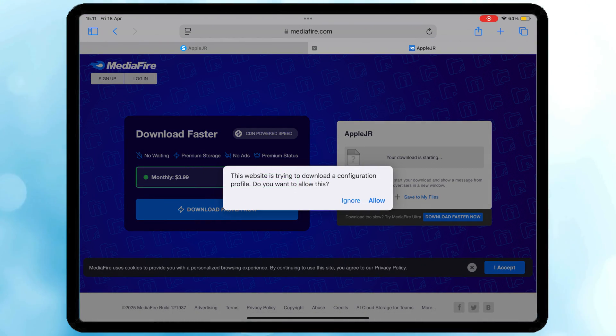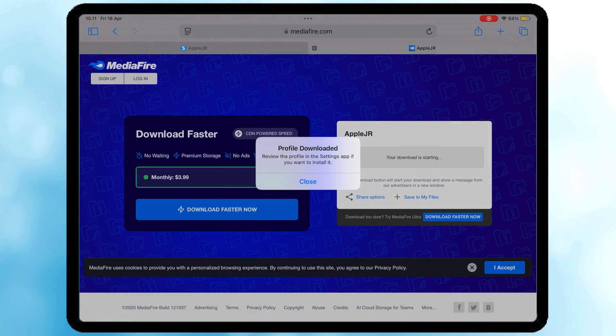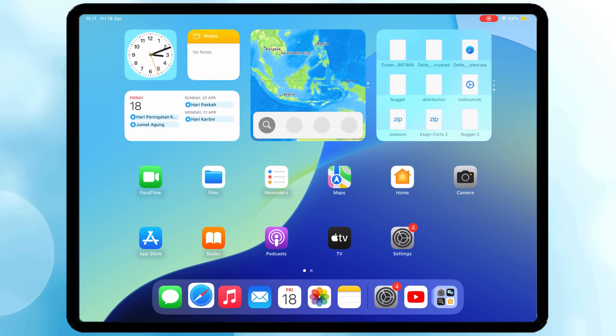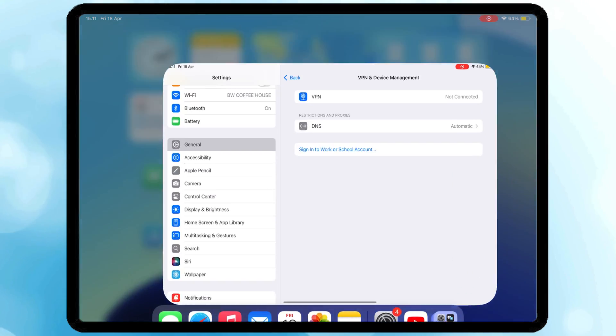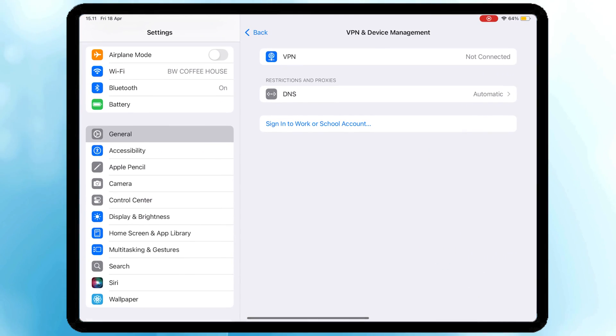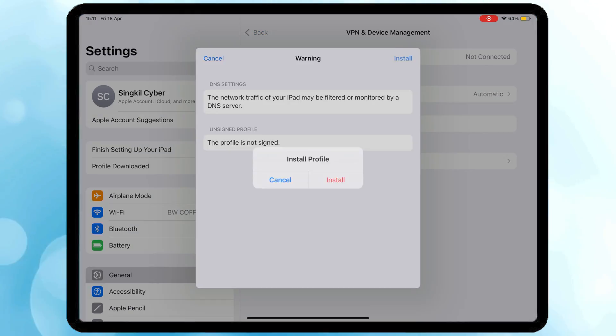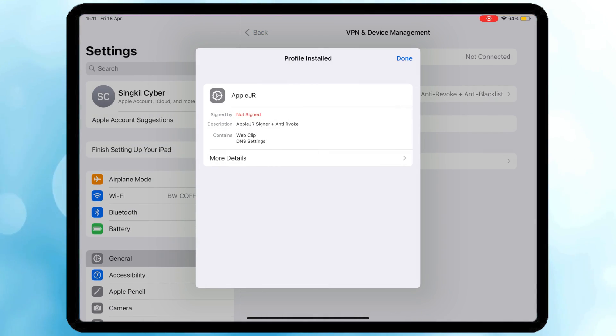Click Download and click Allow. Go to Settings, hit Profile Download and install the profile config.